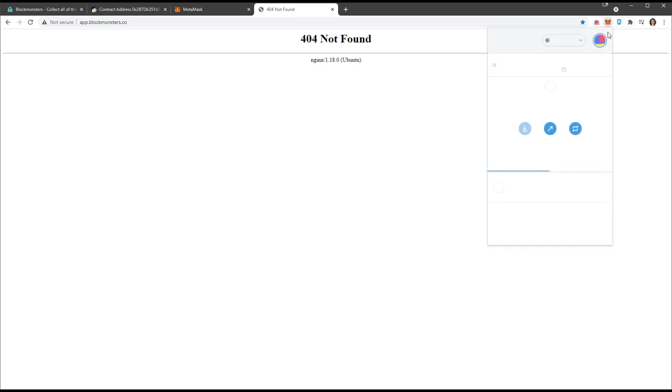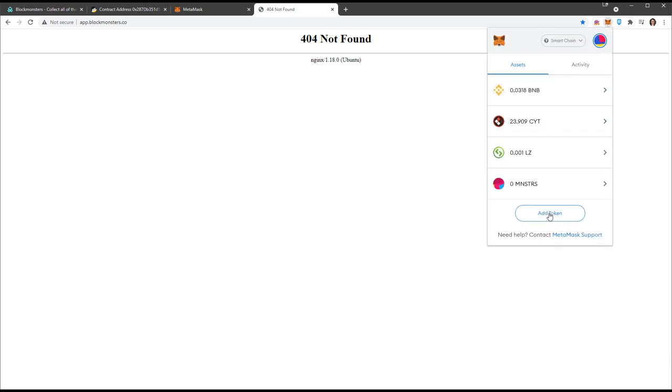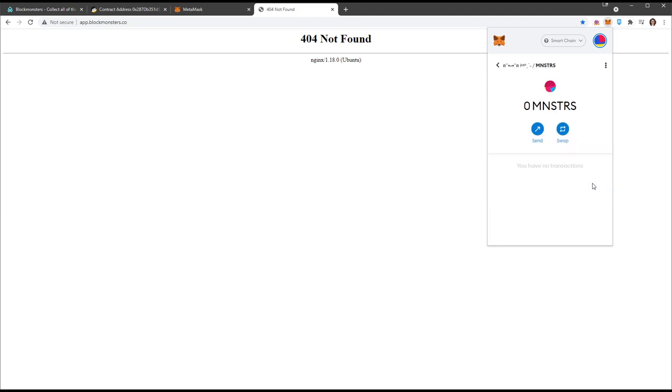Now that you've added it to your MetaMask wallet, scroll down and Block Monsters is here available. The symbol will probably be updated soon. For now, we'll just have to be patient, but that's how you add that token to your MetaMask wallet.